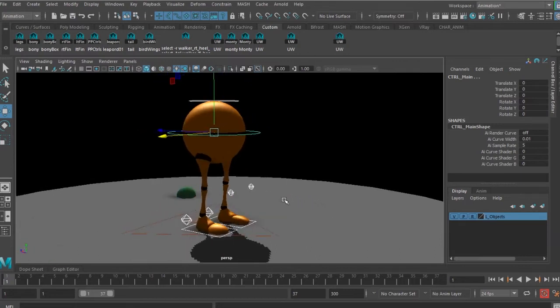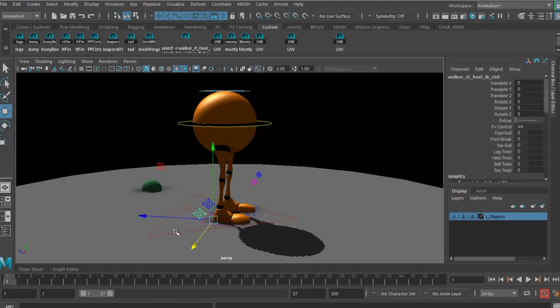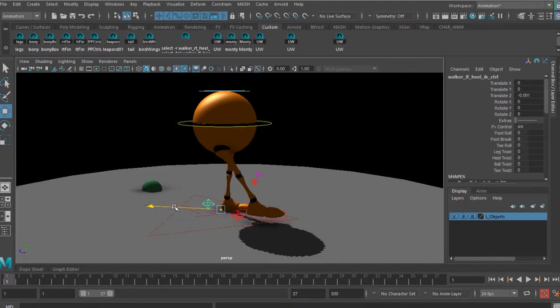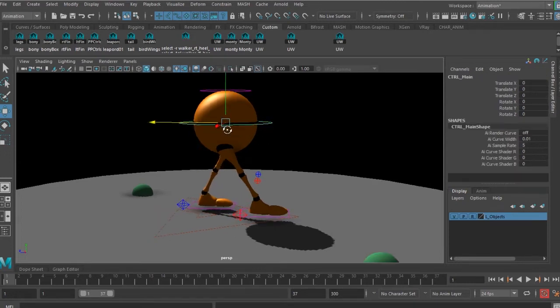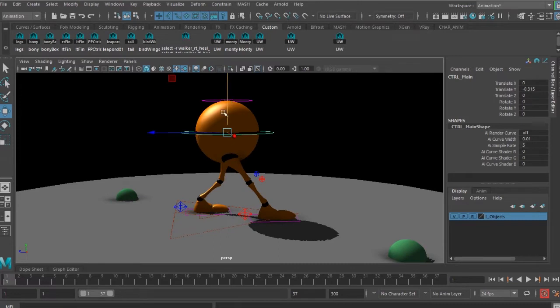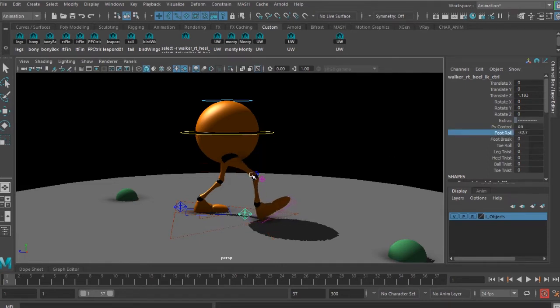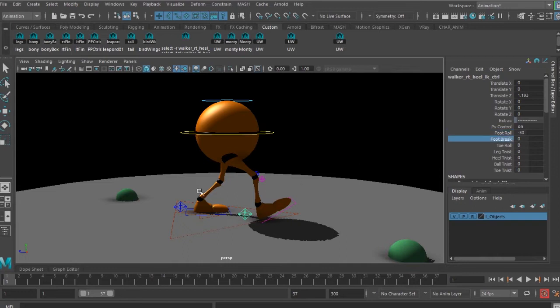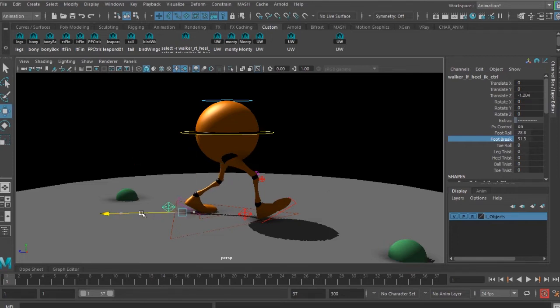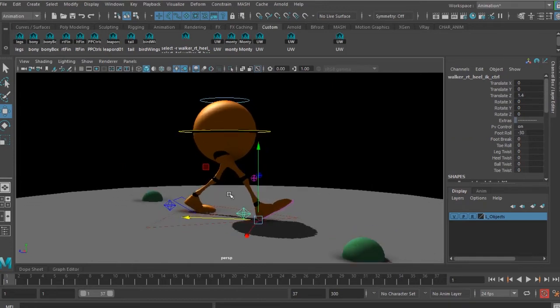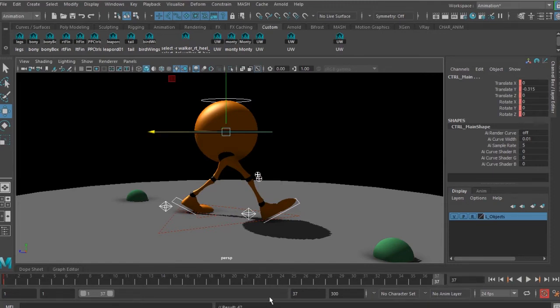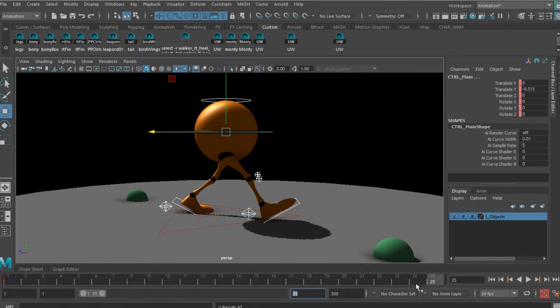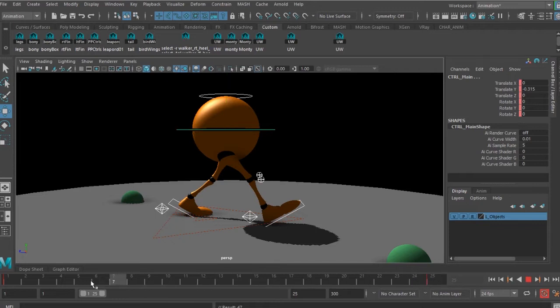To start with, I will set up the contact pose first on frame number one. I select the control and move forward and backward for the other leg to create the contact pose. I'm moving the main control here and I'll select this foot control and raise the foot roll value. I'll do a set key by pressing S on the keyboard and I'll put my time slider to 25 frames. On the 25th frame I'll do a set key, so I got a keyframe on frame number one and a keyframe on frame number 25.